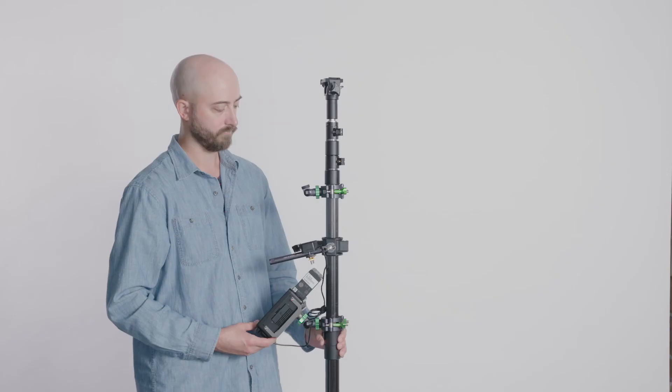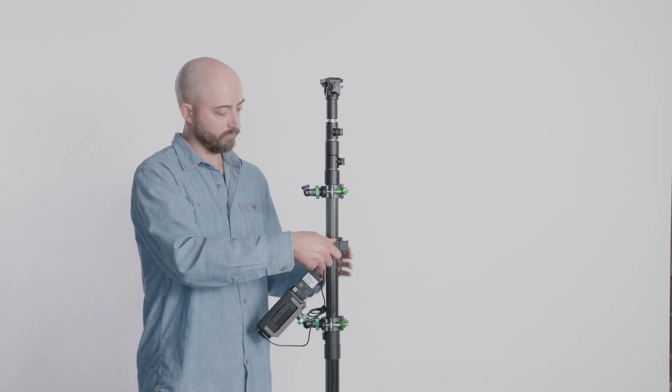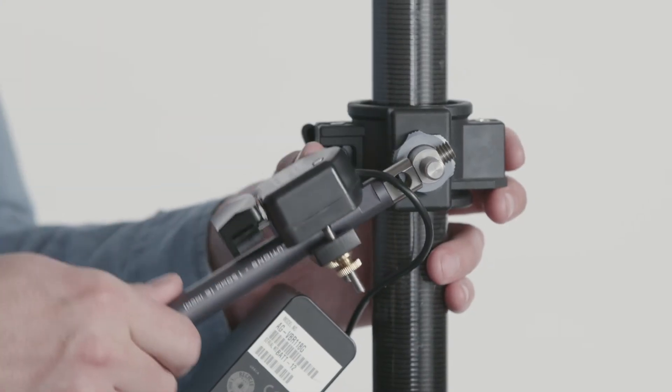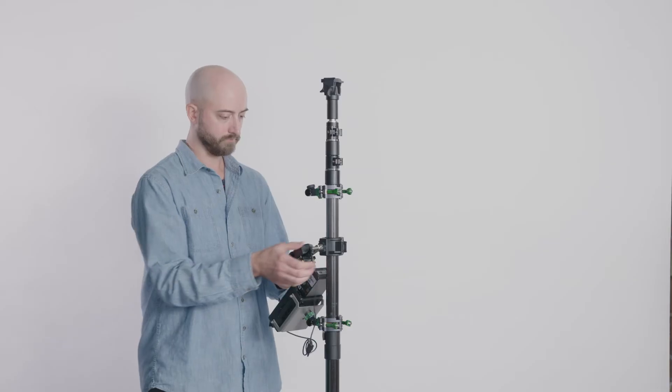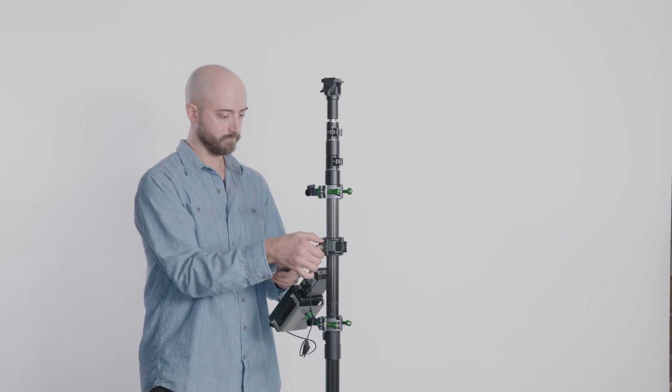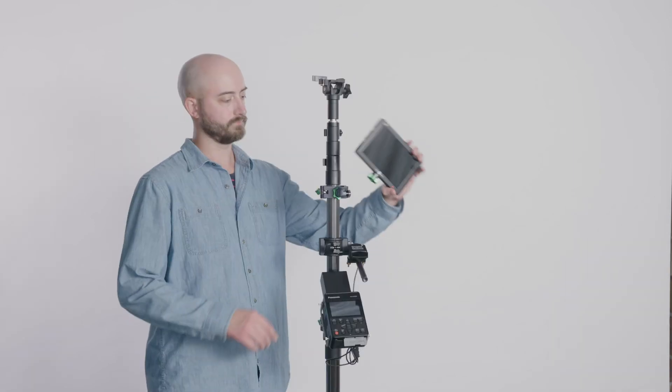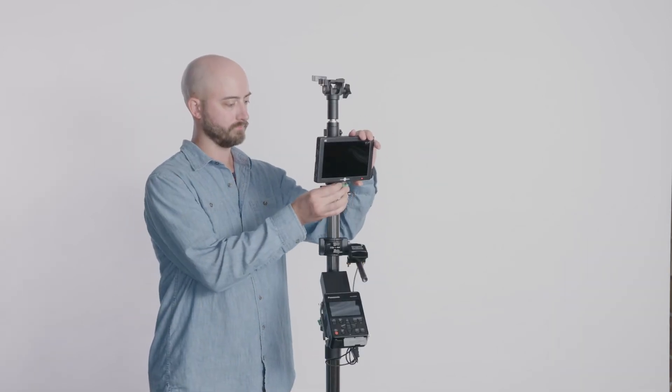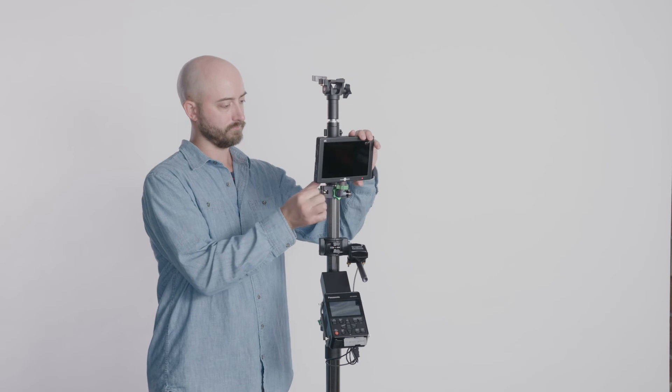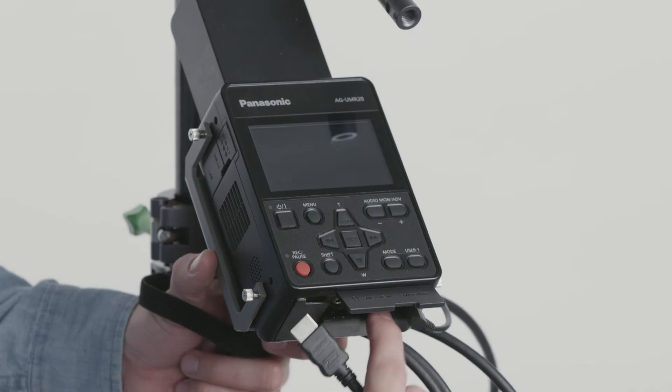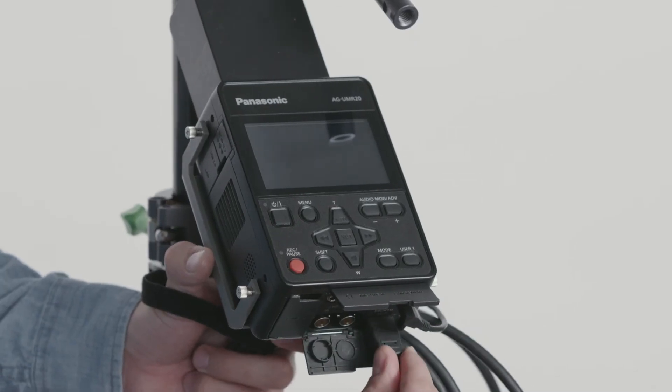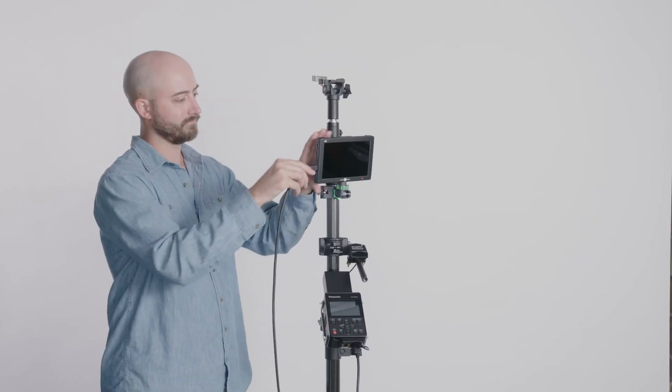Adjust the angle of the zoom handle by loosening the nut. Mount the monitor and adjust the tilt as needed. Connect the monitor to the recorder via the HDMI cable.